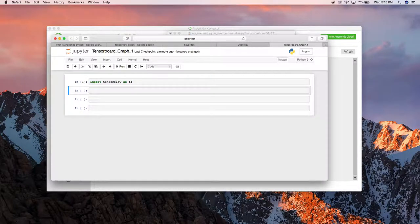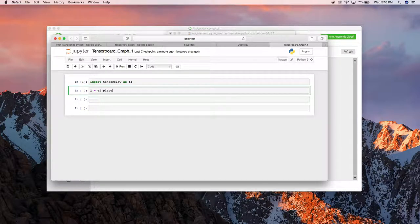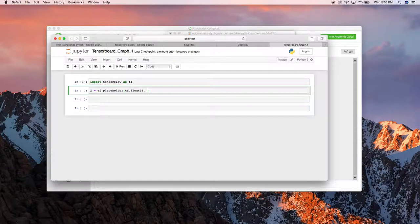In TensorFlow, you use a placeholder to define a variable or a vector. Here I'm planning to add two numbers and want to analyze this addition operation in the TensorBoard graph. I'm going to use two variables named X and Y as placeholders. You can put different TensorFlow data types — for example, tf.int, tf.float32, tf.float64, tf.bool, or tf.string.